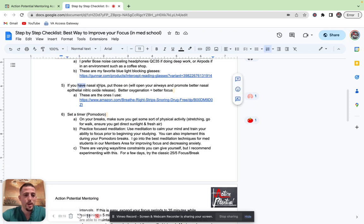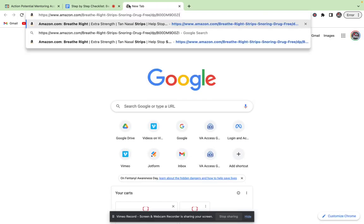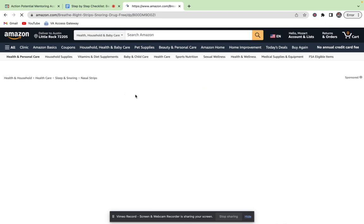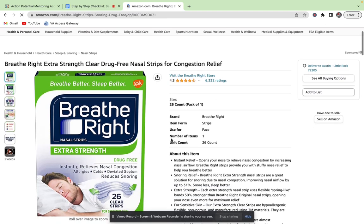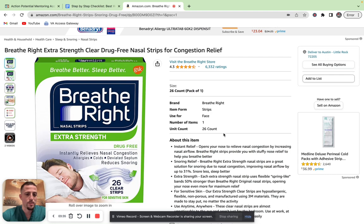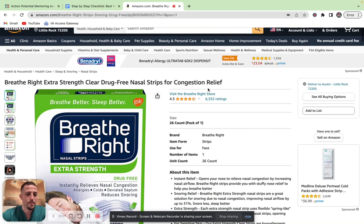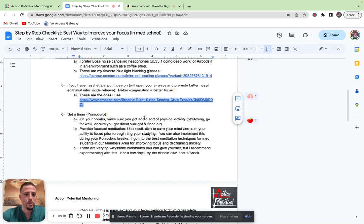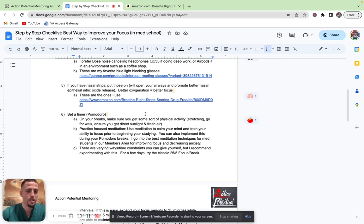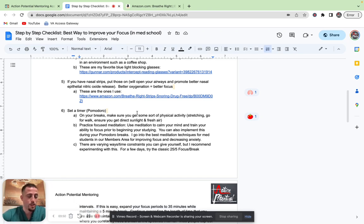Number five, if you have nasal strips, I want you to put them on. They're super powerful and very underrated. I put my favorite ones right here. I'll show you guys what they look like. You can get these really cheap online. I just buy them off of Amazon. They're called Breathe Right nasal strips. I don't have any kind of affiliation with them, but I feel that they're really helpful. What they do is they actually open up your airways, release more epithelial nitric oxide. It's going to vasodilate you and help your breathing. Better oxygenation equals better focus.